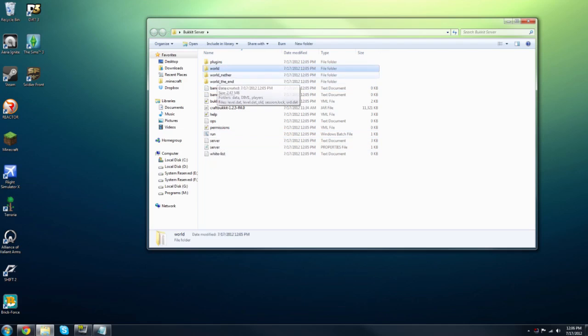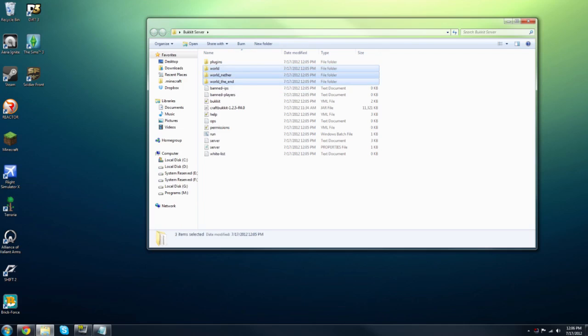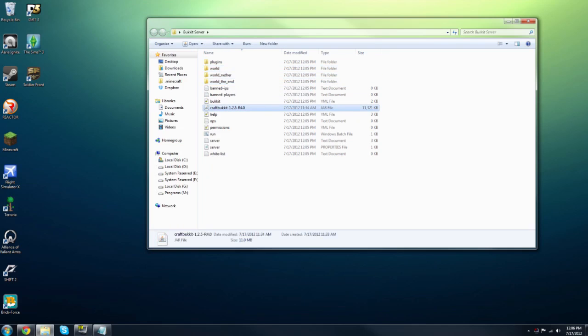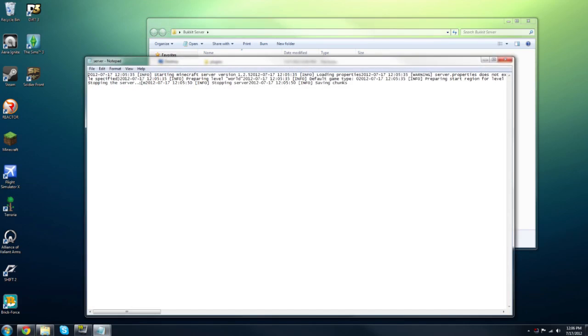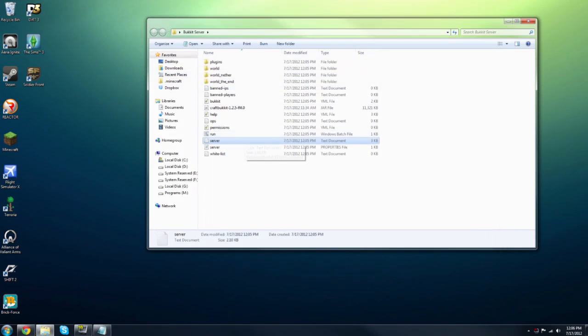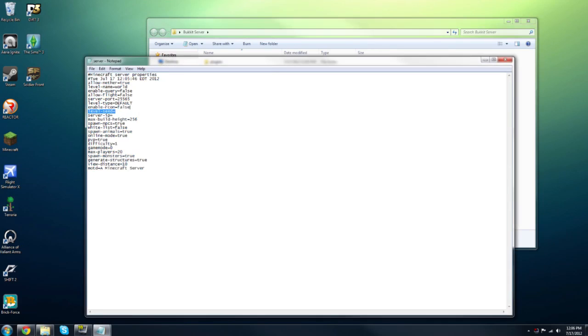You'll see you have all these files and a few folders here. Now the world folders are where your world is kept. If you want to, say you don't like the seed or the world at all, you can delete them. If you want to keep the nether, you can just keep the nether one. But you can delete them all if you'd like, and it'll create a new one when you start the server again. Now the thing that you want to be looking at in this folder is not the server text document but the server properties file. Make sure you don't open this up because this is just a log. It should look like this. It should say Minecraft server properties and then the time that was last edited.